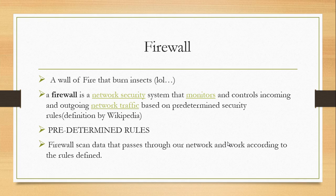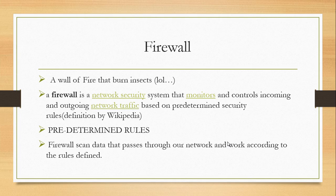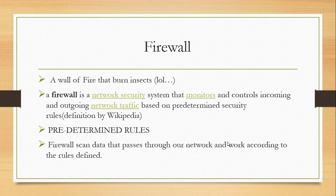A firewall is a device that monitors your network and controls incoming and outgoing traffic based on predetermined rules. What are the predetermined rules?